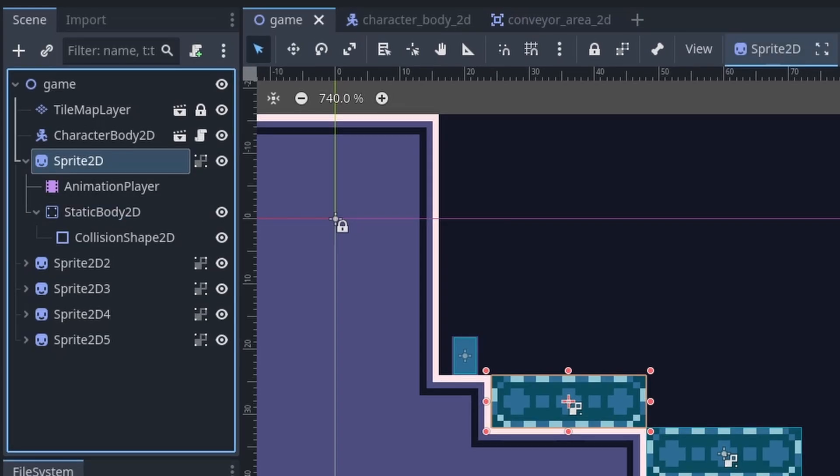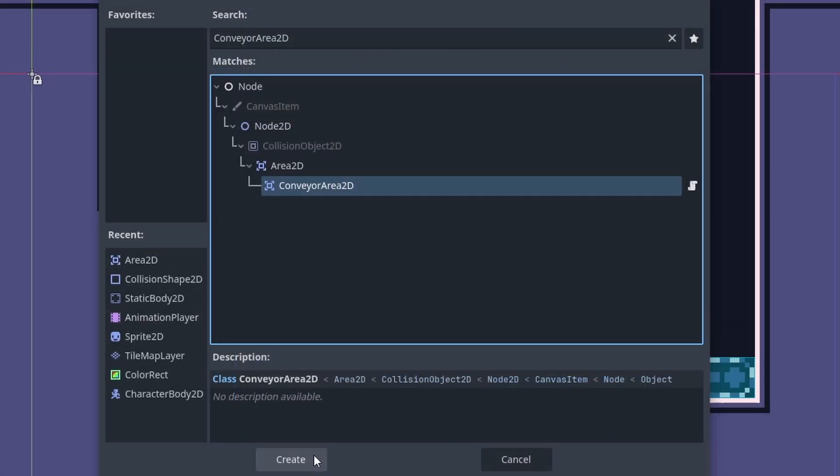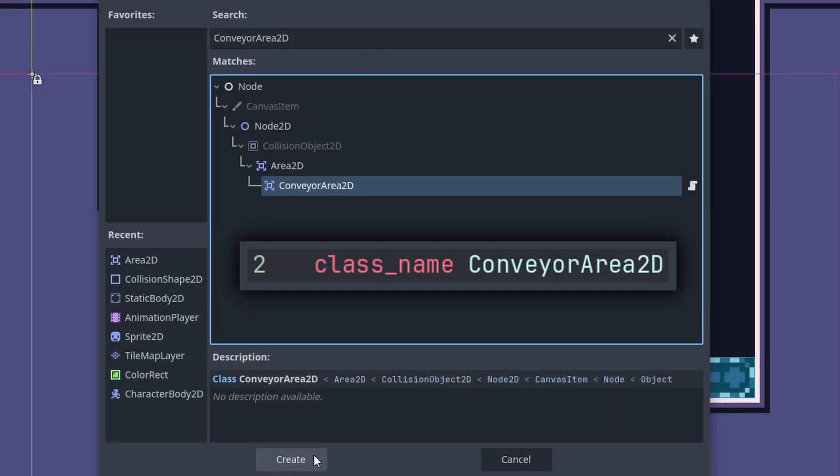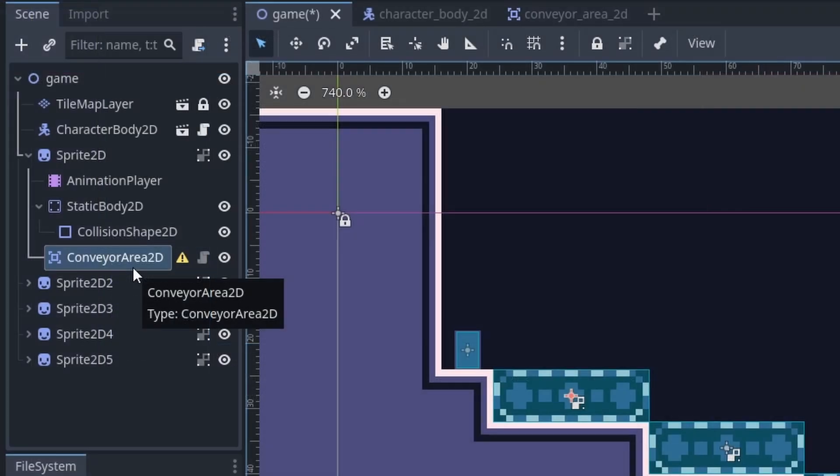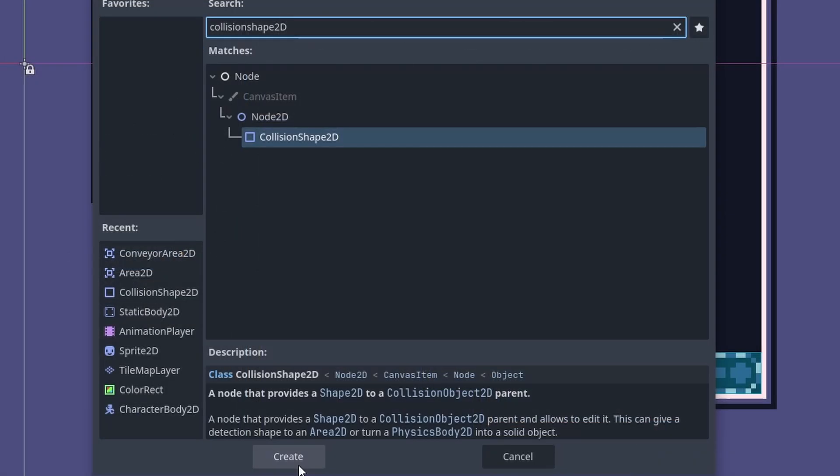Then once you have the visuals and the collision done, press the plus, type conveyor Area2D. Keep in mind that this is the name of the class name that we established earlier in the script, then press create. Then while this Area2D is selected, you will need to add a CollisionShape2D node as a child.